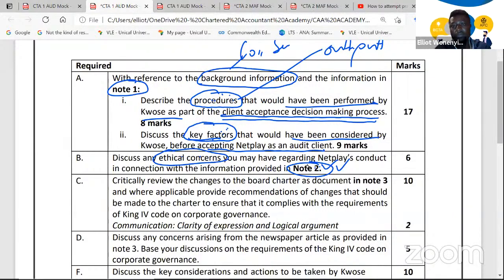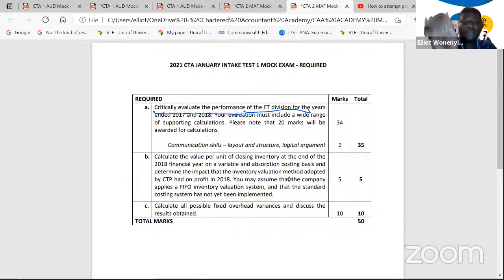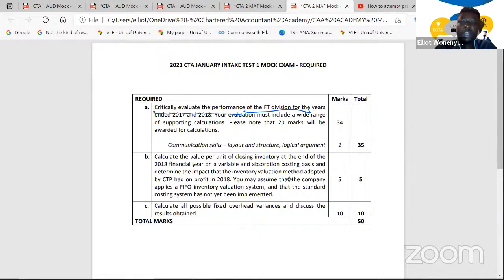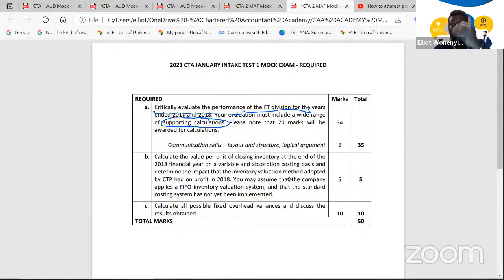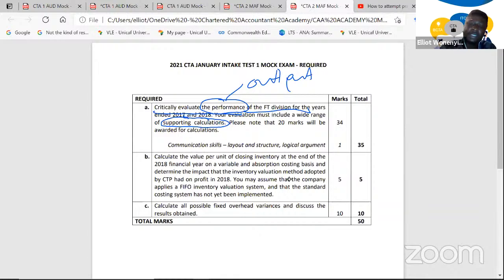To further illustrate, the math required says: 'Critically evaluate the performance of the FT division for the years ended 2017 and 2018. Your evaluation must include a wide range of supporting calculations — note that 20 marks will be awarded for calculations.' The core task is to evaluate performance. The points I raise are about how the FT division performed in 2017 and 2018, and to support my discussion I need calculations. Whatever calculations I have should be relevant to my evaluation of the performance.